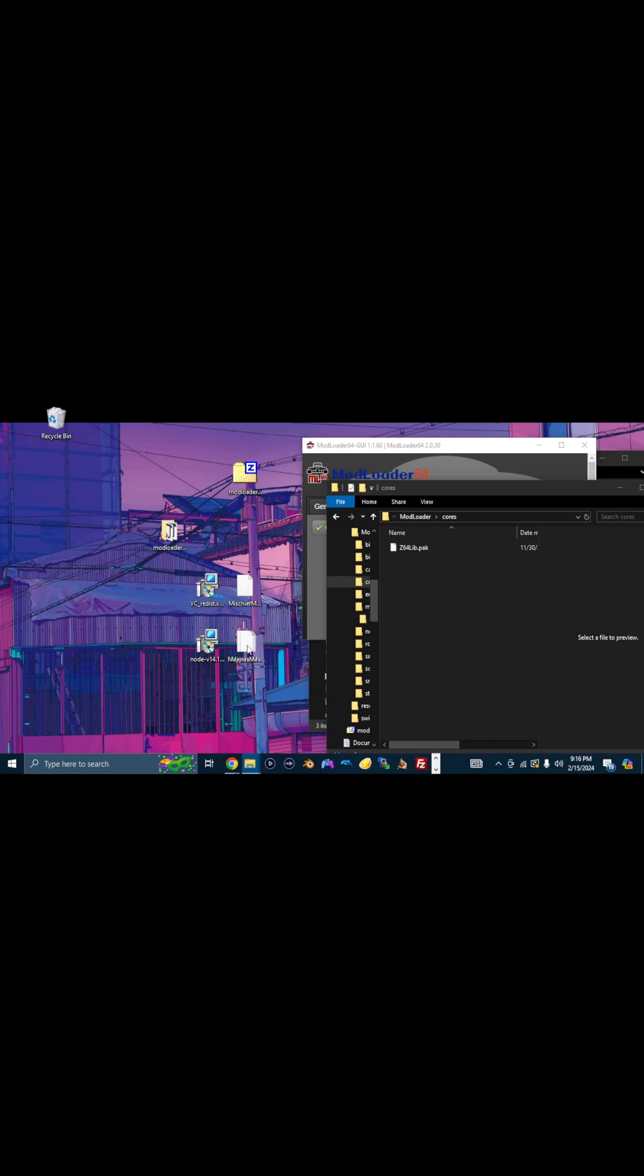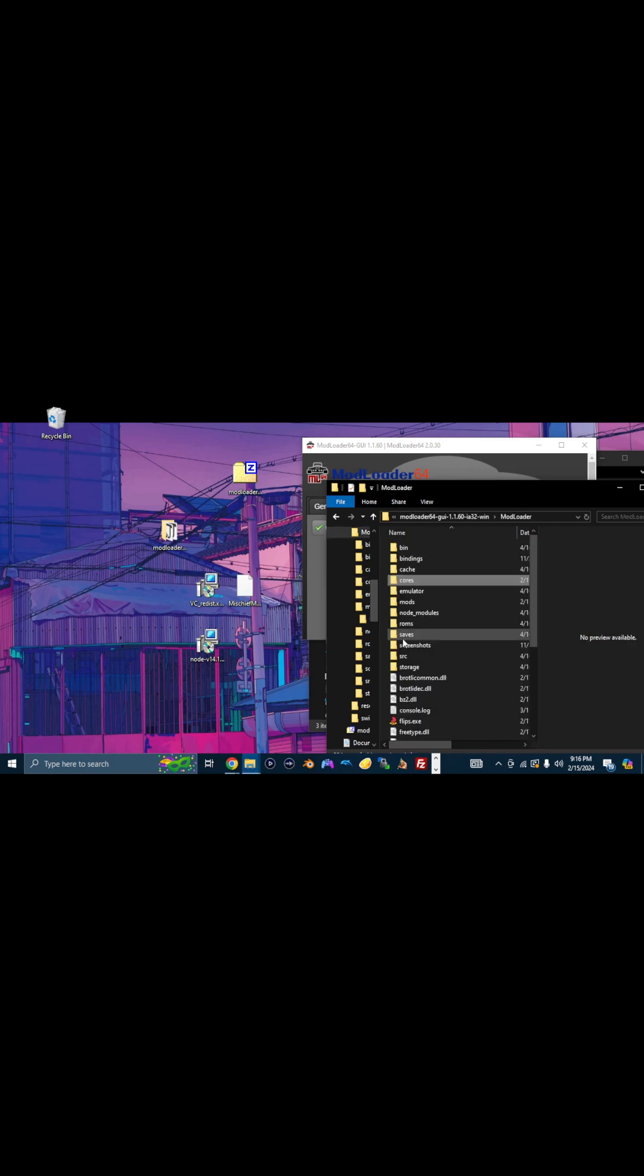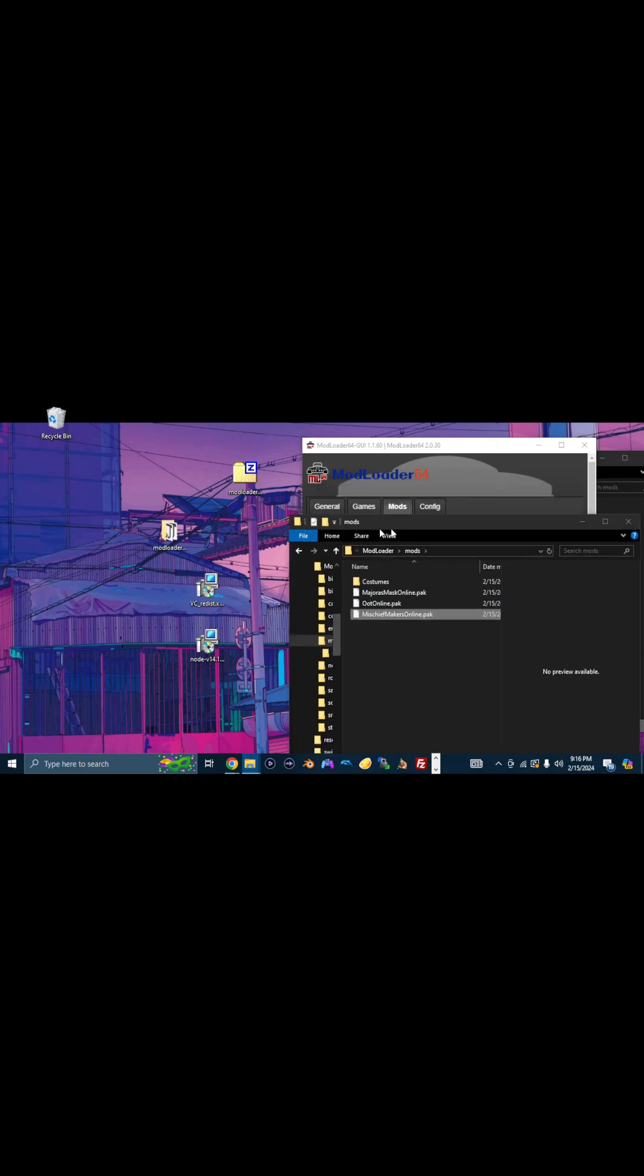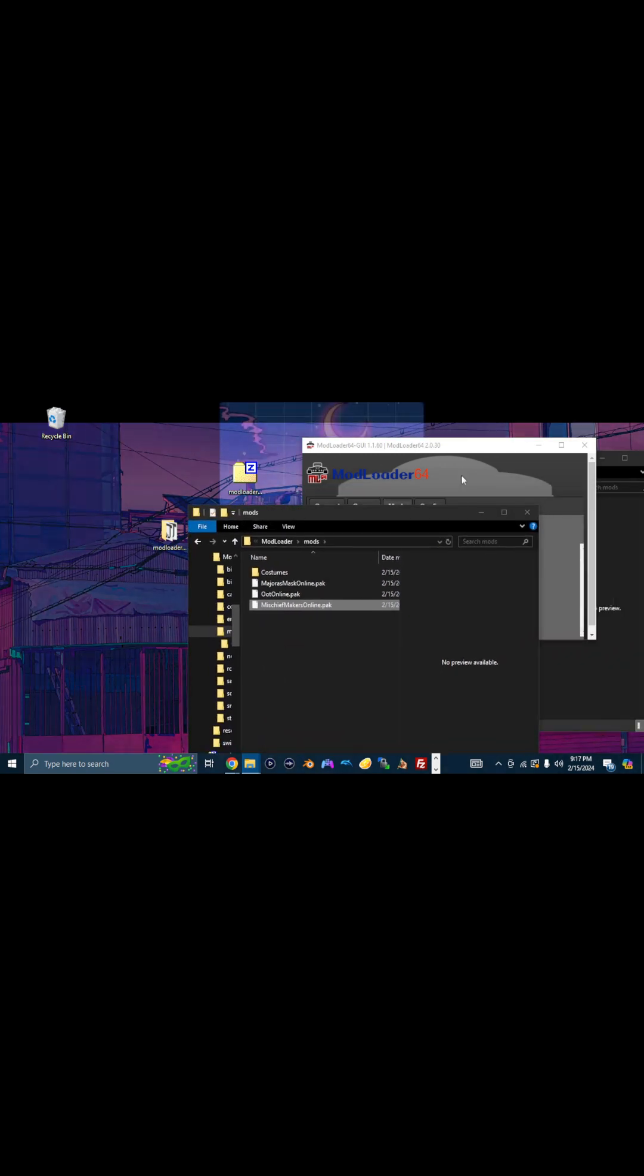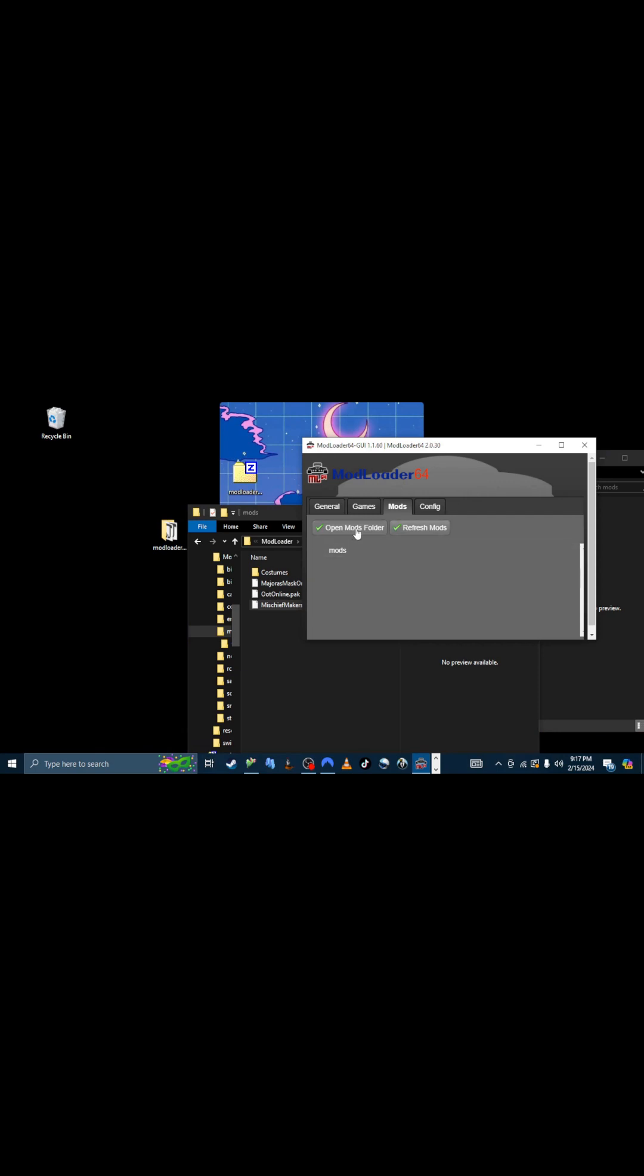And then mischiefmaker online.pack also goes in the mods folder. And you put them all in there. And you come down here to Mod Loader. And you go back to Mod Loader and you hit Refresh. Boom, there they are. And all you do is you check them, whichever one you're using. They don't work at the same time. Do not put all of them on.